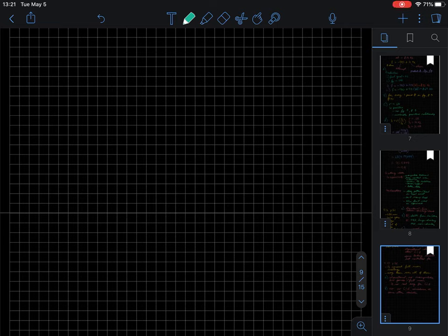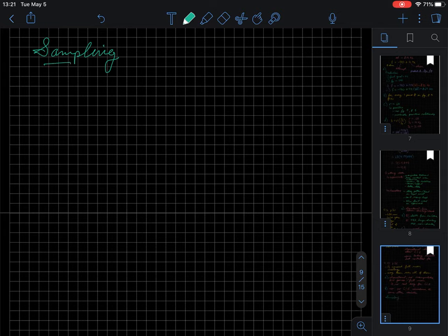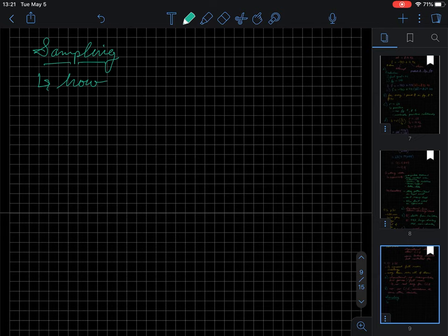All right, so we're back here and we're going to talk a little bit about sampling. So when we think about sampling, this is how we get people or units to study.